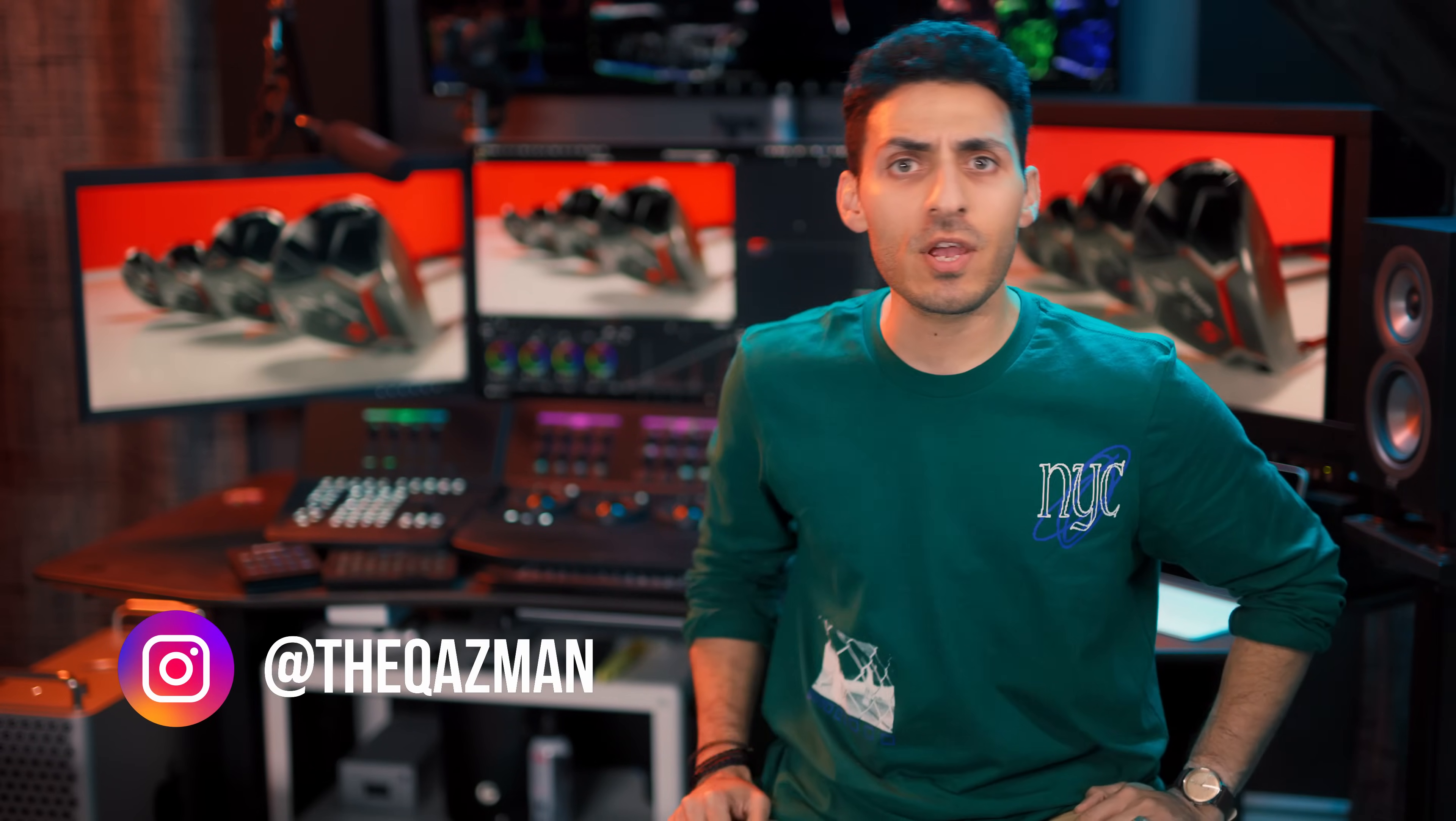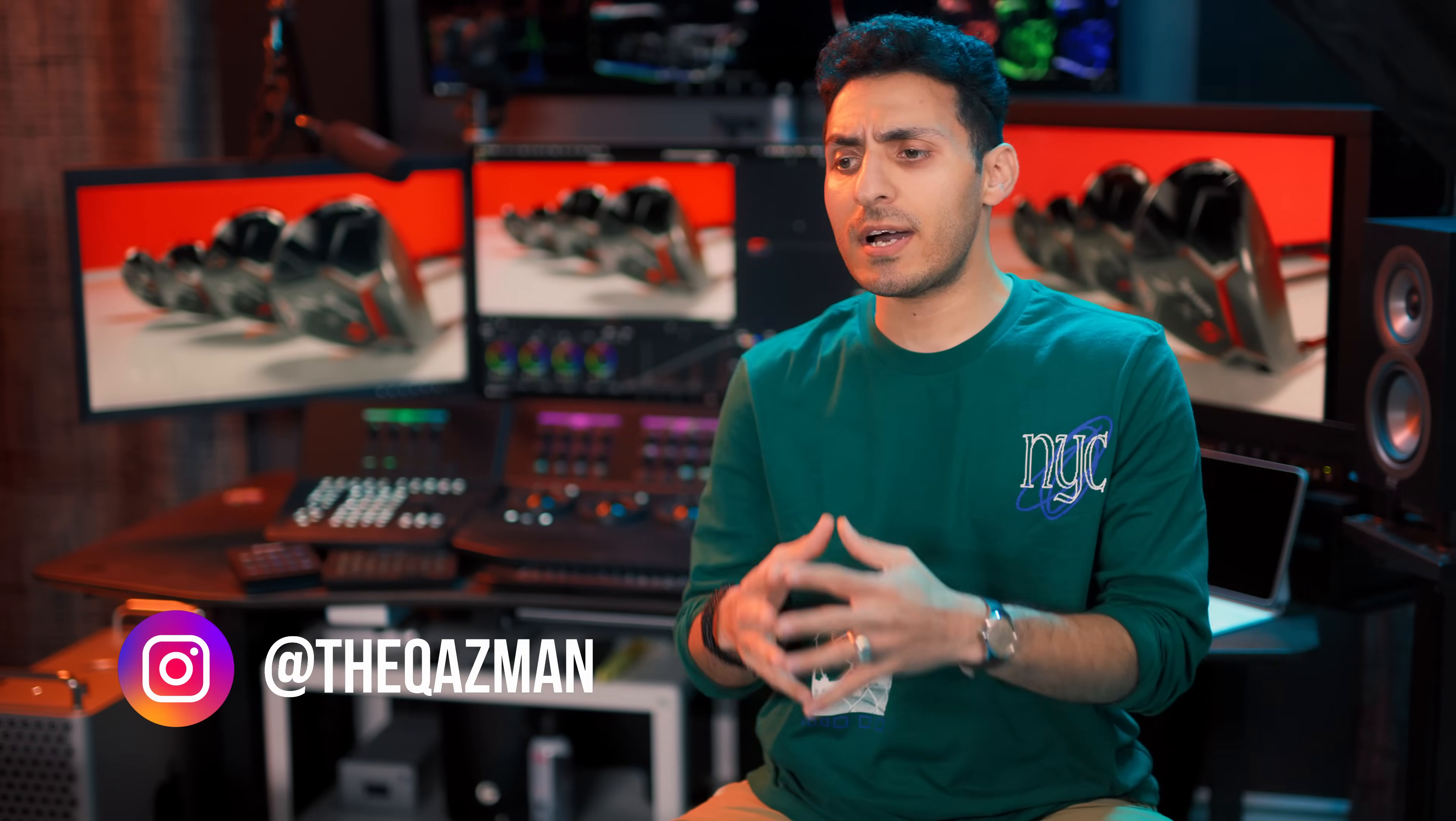What's going on, guys? This is Qazi. Welcome back to another epic video. Today I want to address something that came to my attention a few days ago. I received an email and one of our FCM members mentioned that, hey, I have a laptop that's 1080p resolution.